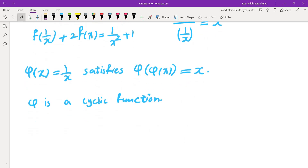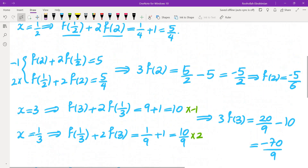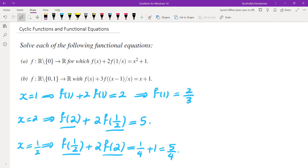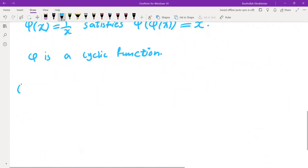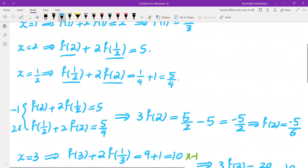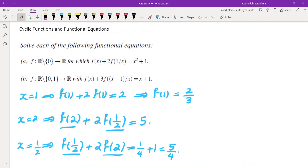We can apply the same idea to the next example, though it will be a little more complicated. The next one has domain excluding x = 0 or x = 1, and the functional equation is f(x) + 3f((x−1)/x) = x + 1. Let's plug in x = 2 to see what we get.